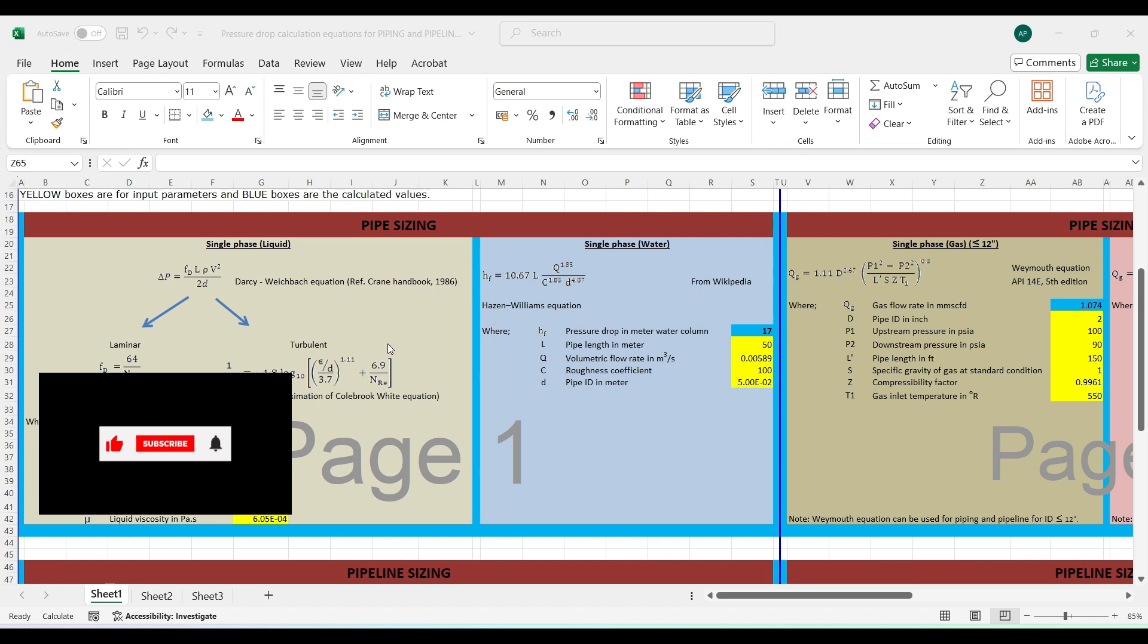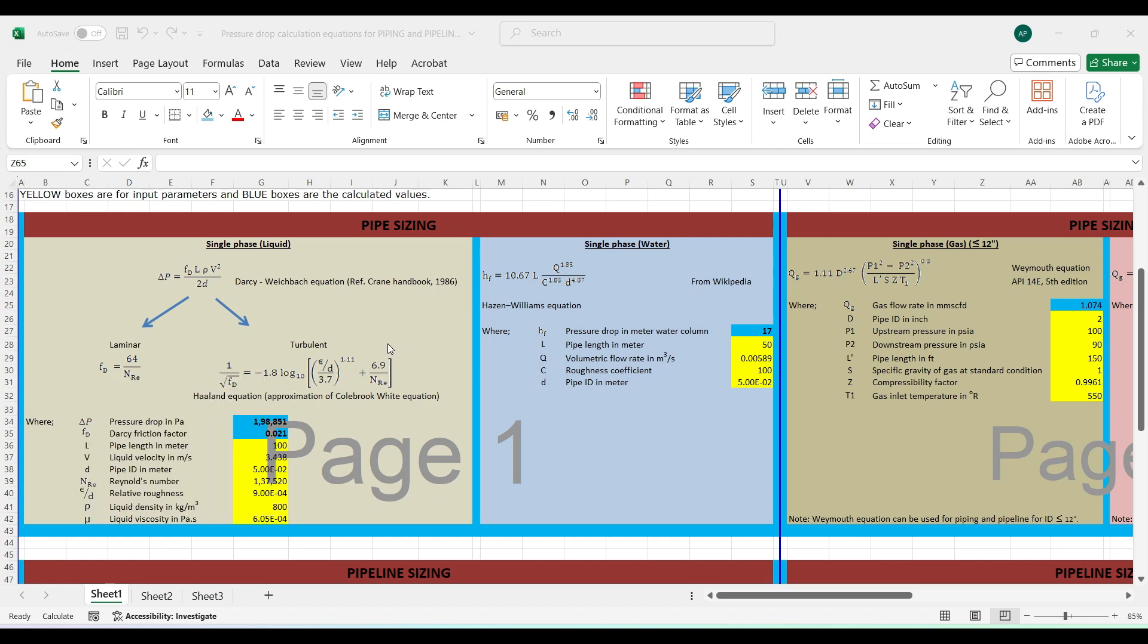Welcome back friends to Skillraptor, I'm your host Atharva. Today we're going to see yet another spreadsheet used for calculating different flows in pipes. There are different cases discussed in this spreadsheet, which I'll tell you one by one.